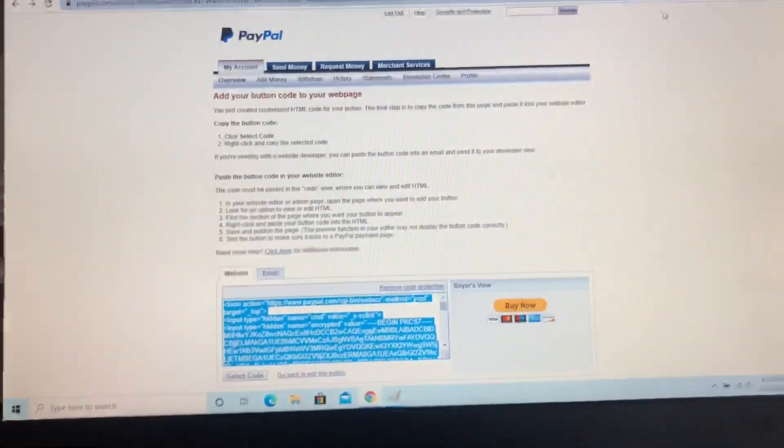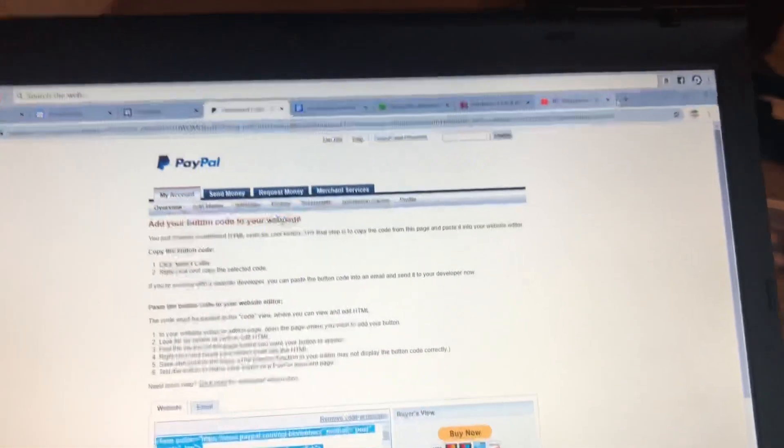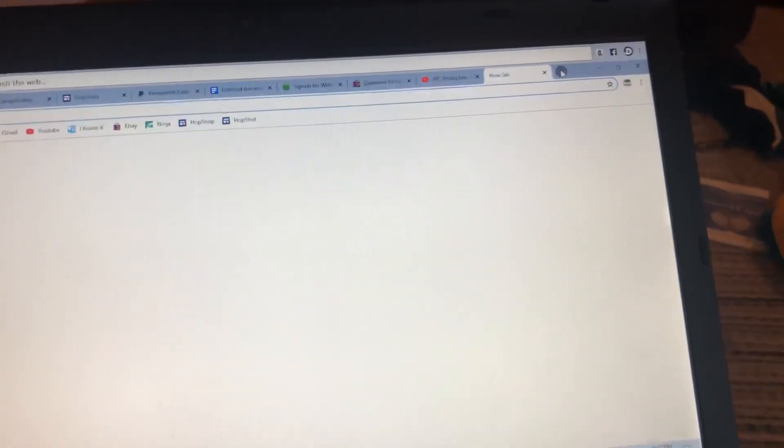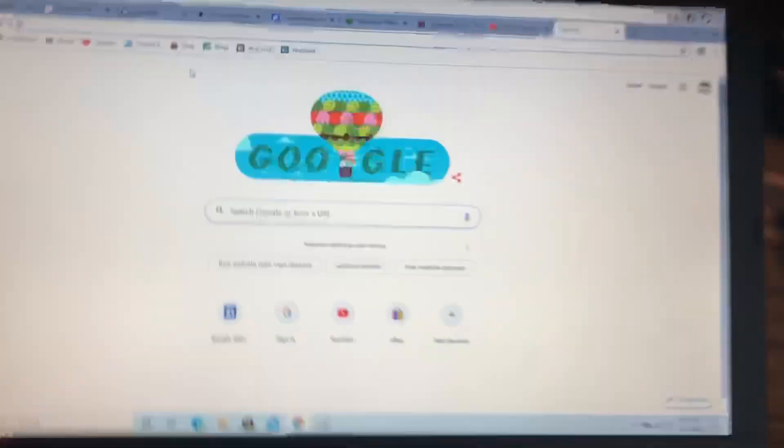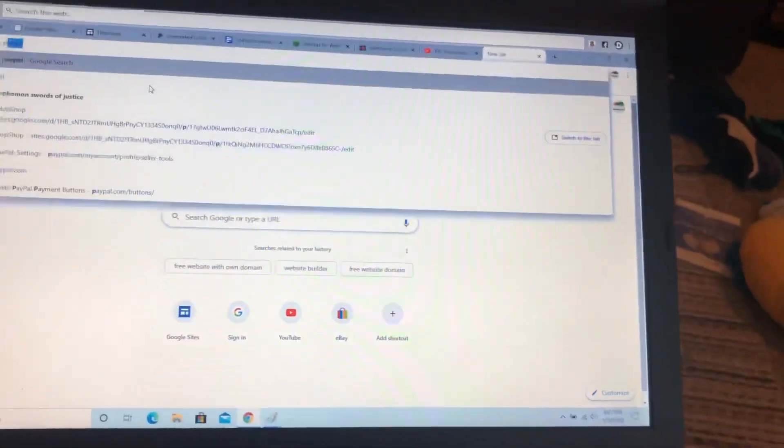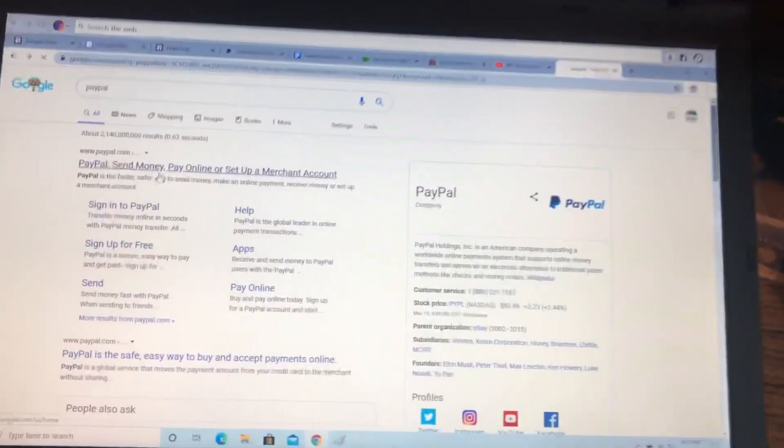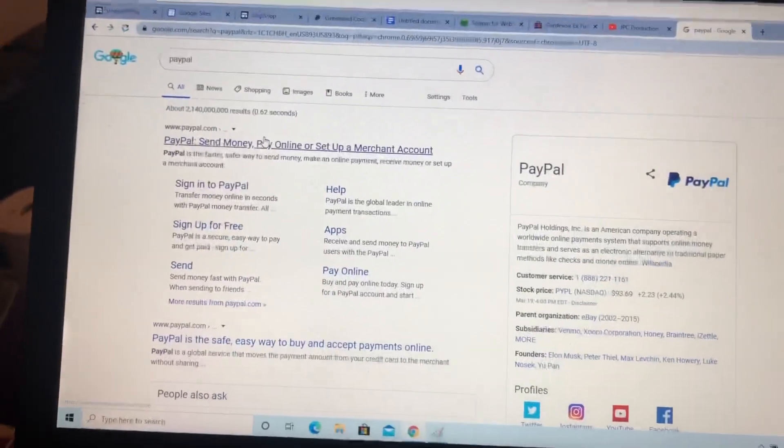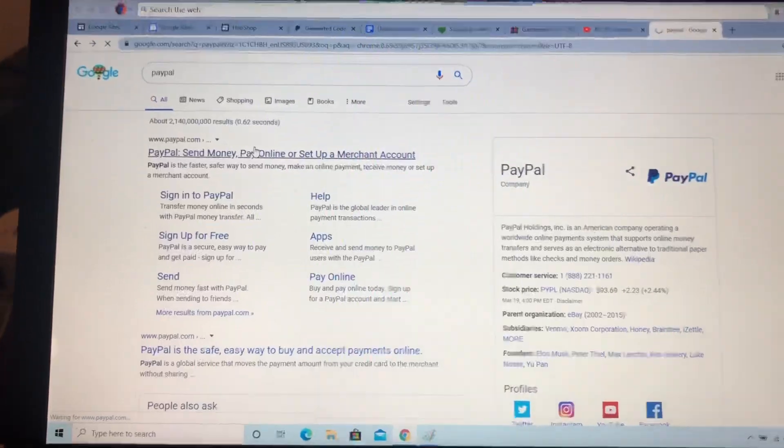So you need to have PayPal. You need to sign in and do all their signing nonsense. And if you don't have a business account, that's a problem that I ran into, but I quickly finished that.